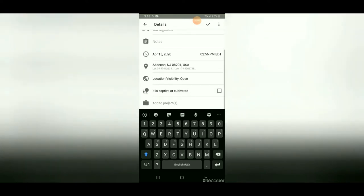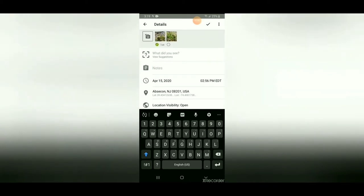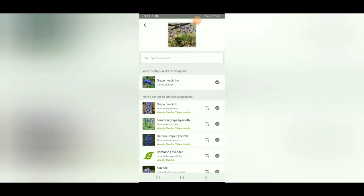If you see there's no geotag, you can add that in yourself. You should also check if it's captive or cultivated — this was in my backyard, so yes, it was cultivated. And if you know what it is, you can put it in already and people will confirm that or not.